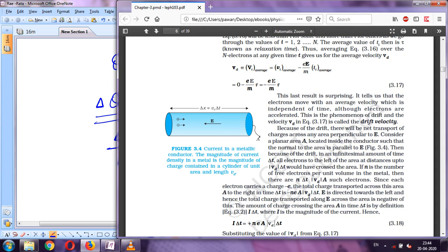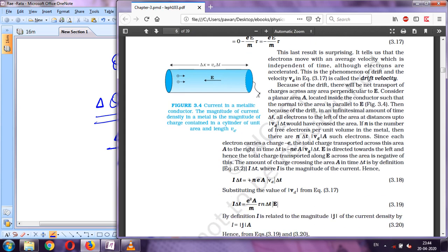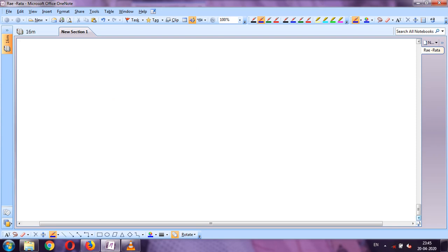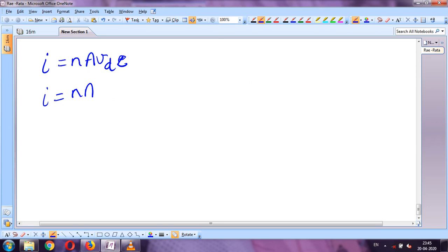Cancelling Δt on both sides gives the same relationship. Next, to find drift velocity in terms of current, we substitute v_d = eEτ/m into I = nAv_d·e. Rearranging, I/A = n·e·(eE/m)·τ.